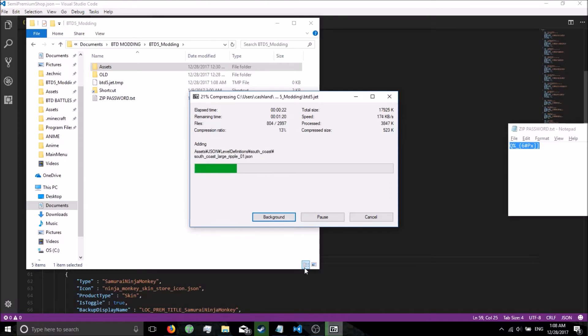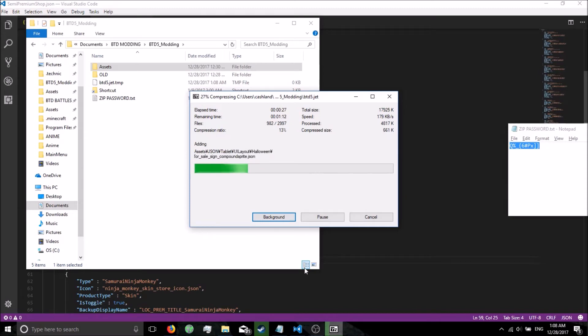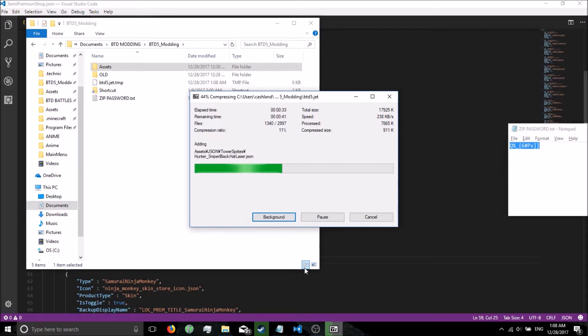Funny thing is it takes longer to zip this up than it does to do this upgrade. I would also like to point out, you do get to keep the upgrades even after this. So if you were to remove your code or whatever, it doesn't matter. The game still thinks you actually paid for it, which is cool.